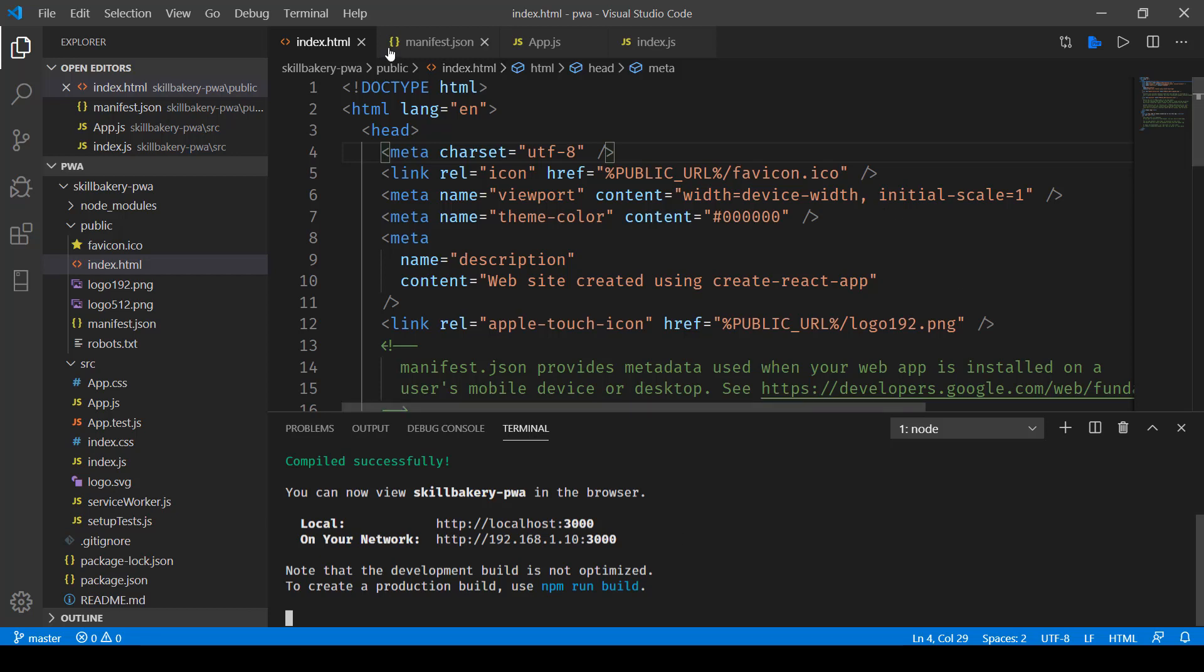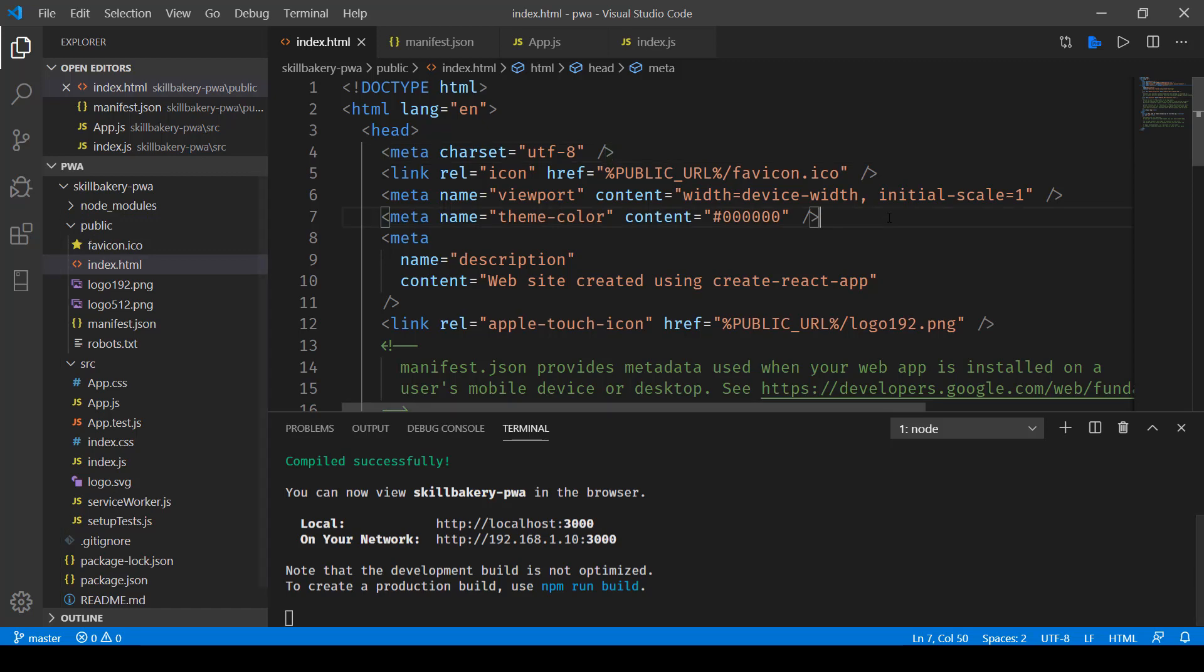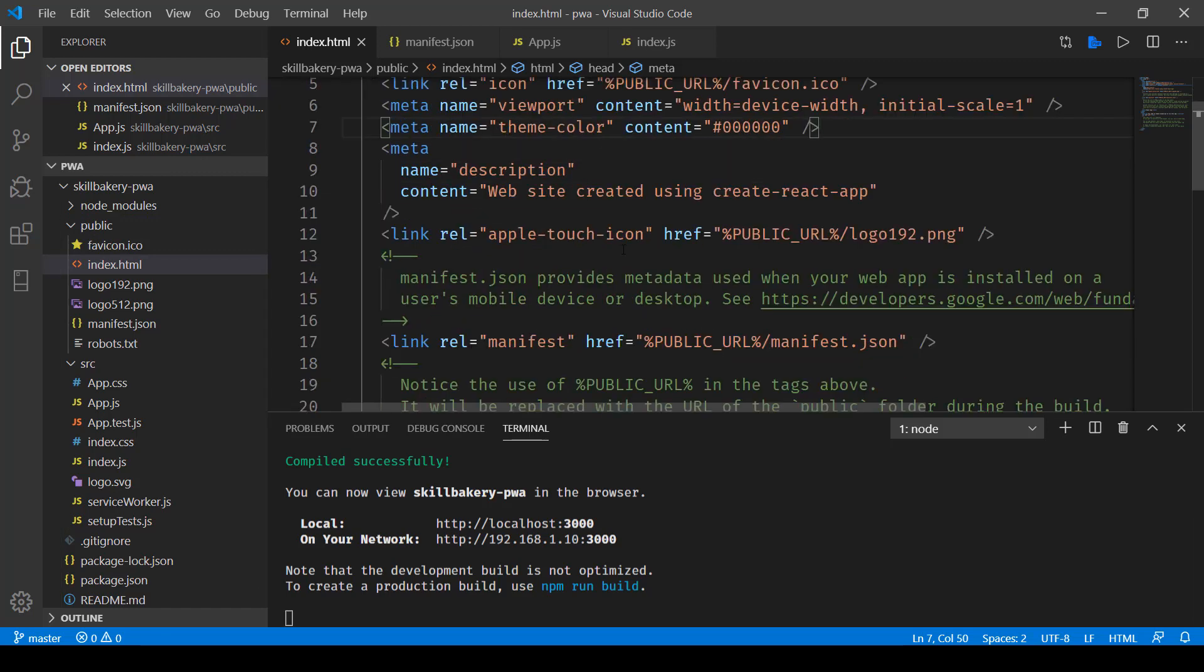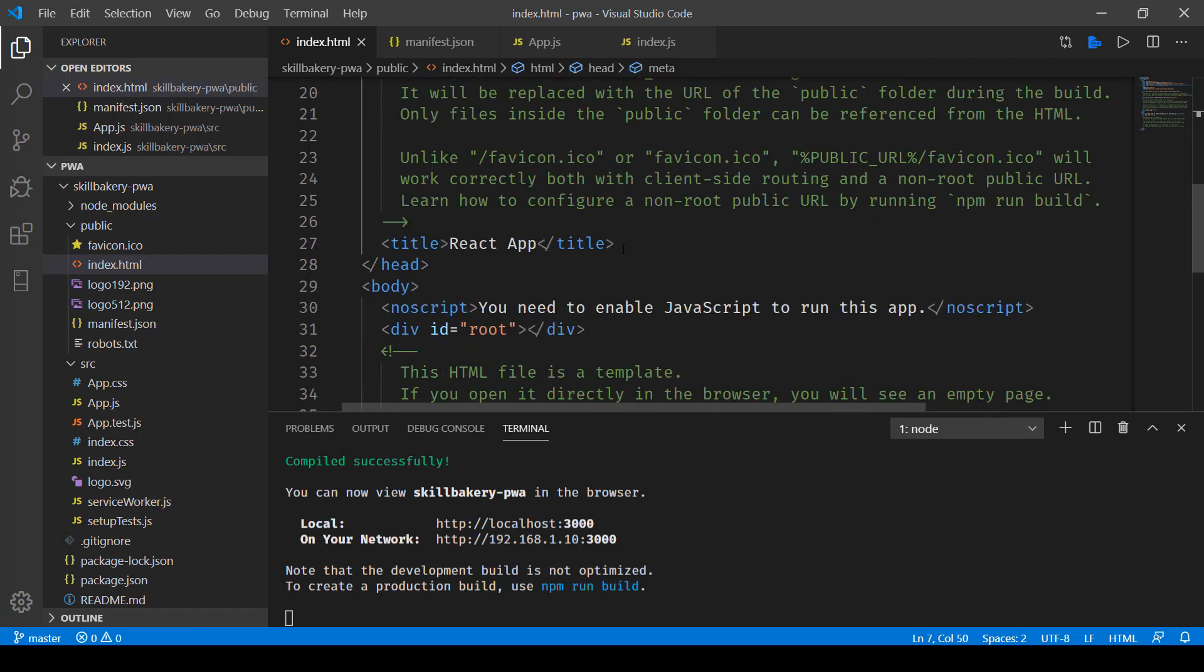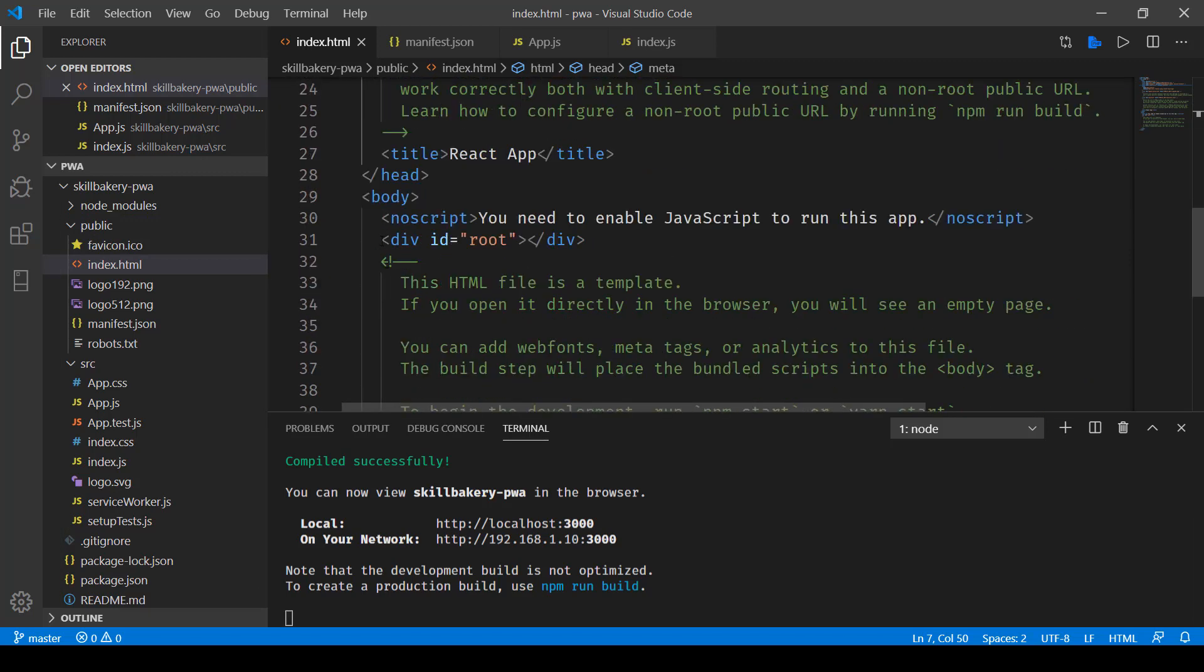Now if you take a look at this index.html file which resides inside the public directory, you'll notice there's hardly anything except that there is a div with an ID called root. And if you open it directly in the browser, this will be like an empty HTML page.